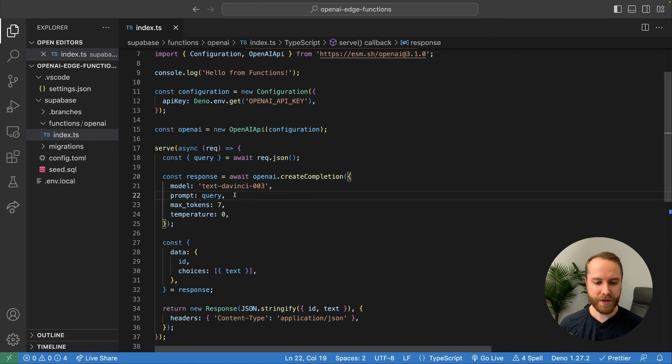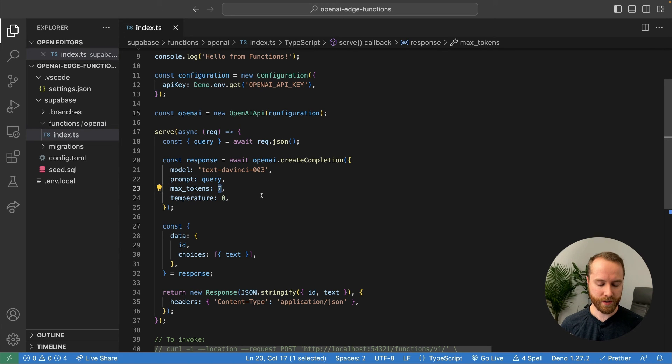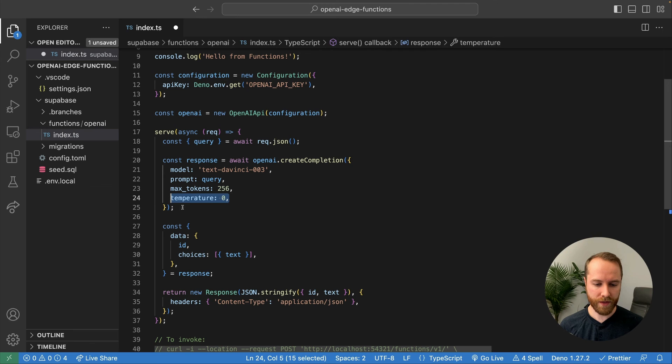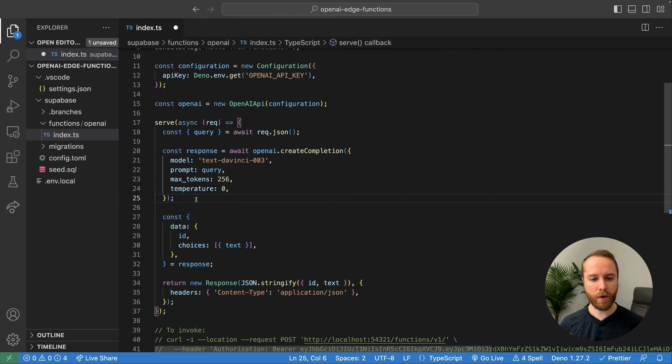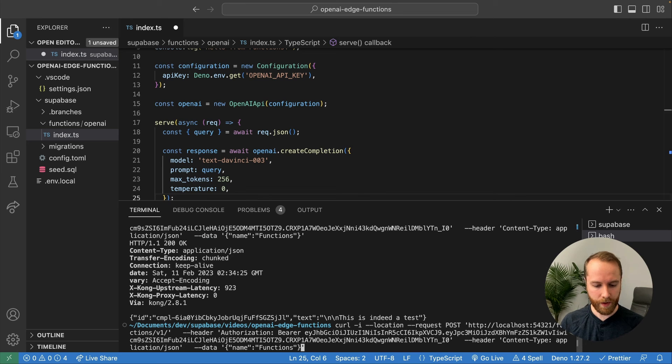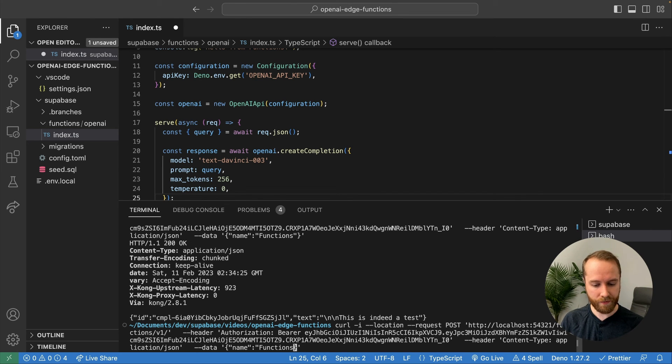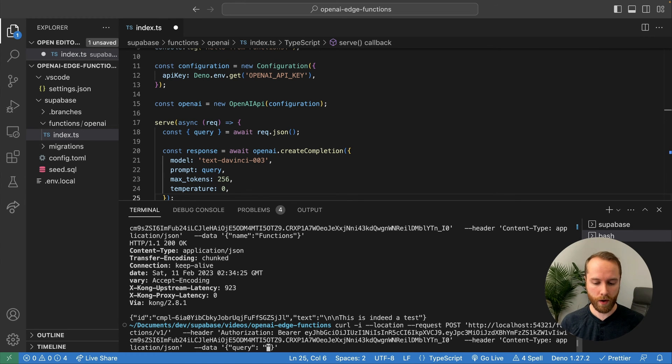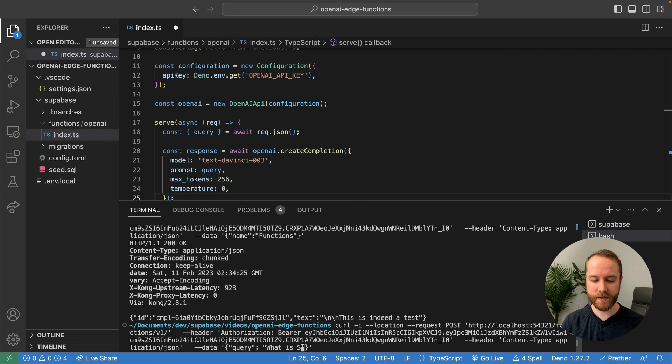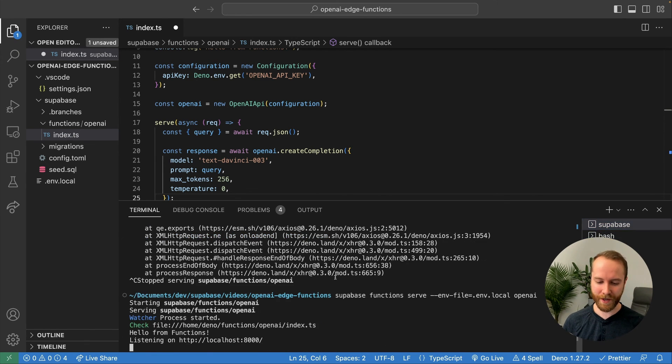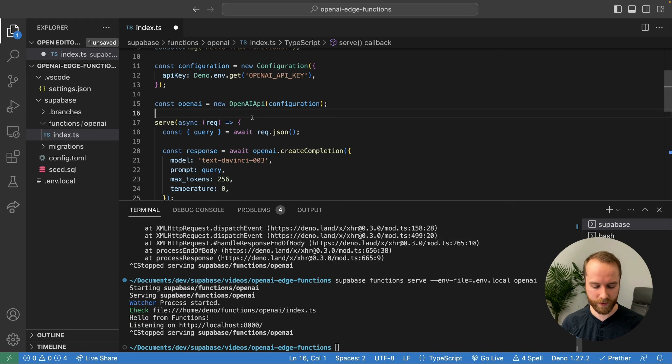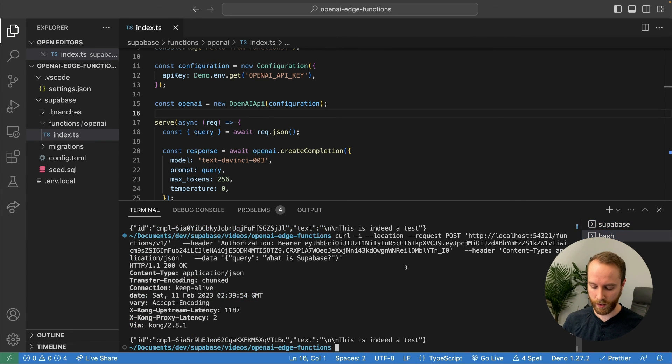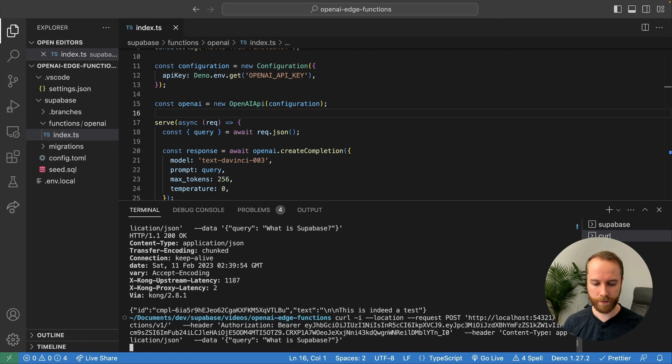So to finish this off here, let's increase our max tokens from seven to something higher, maybe 256. For now, we'll leave our temperature at zero. And that should really be all we need to prove this. Let's open a terminal back up here. And this time in our curl request, we'll change the data we send from name functions, which was the default one to query. And at this point, we can make our query whatever we want. Let's make it what is Supabase. Of course, we forgot to restart our function. Let's do that quick. And of course, let's save our file at the same time. And we'll give it another try.